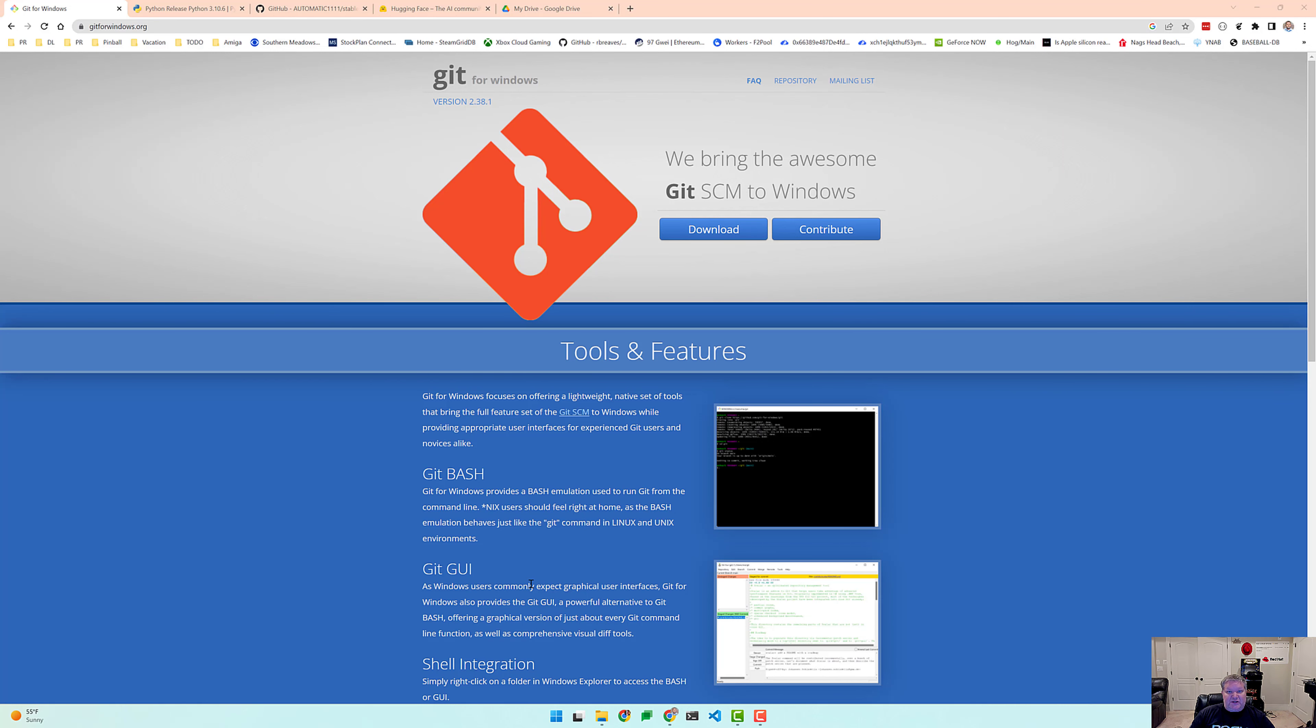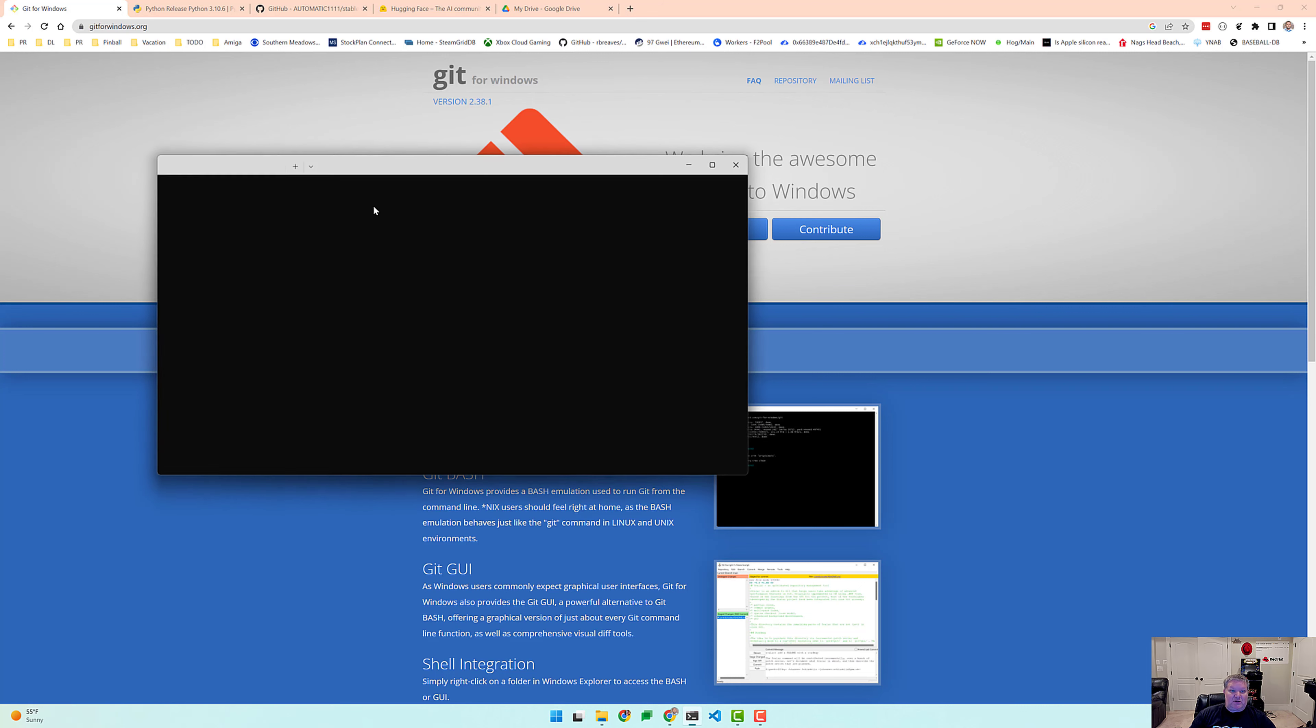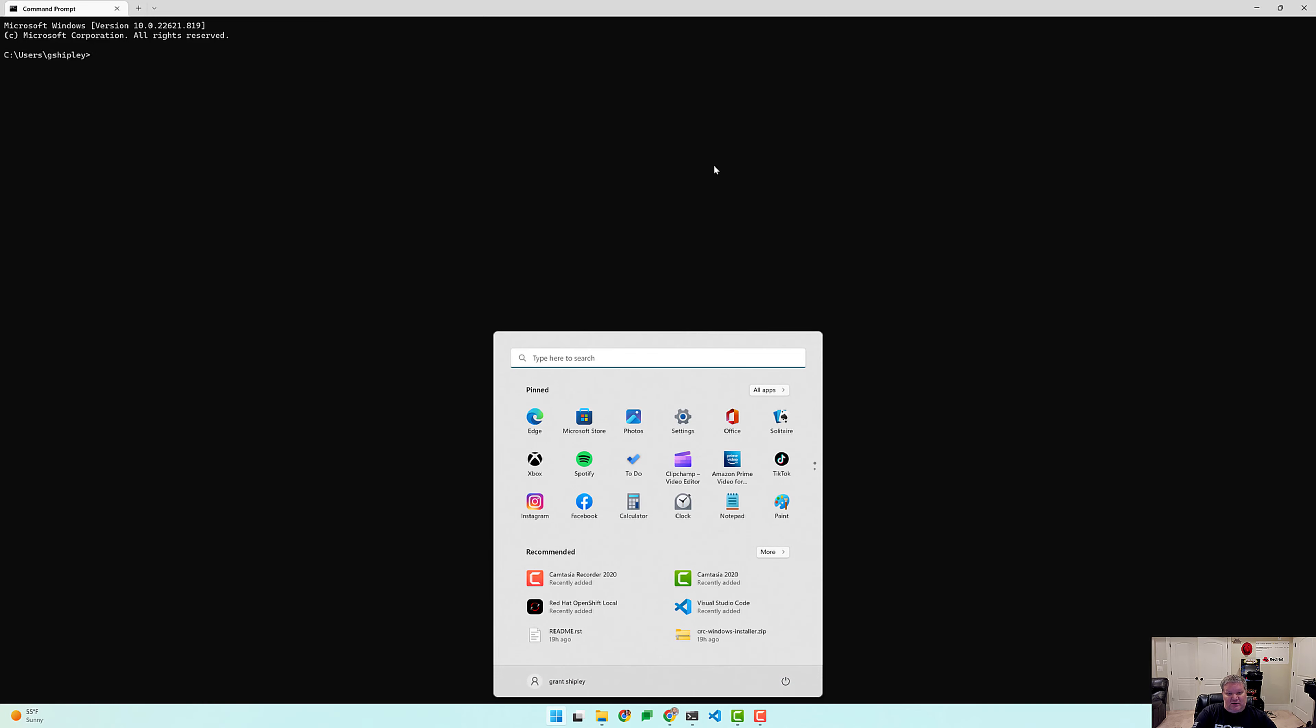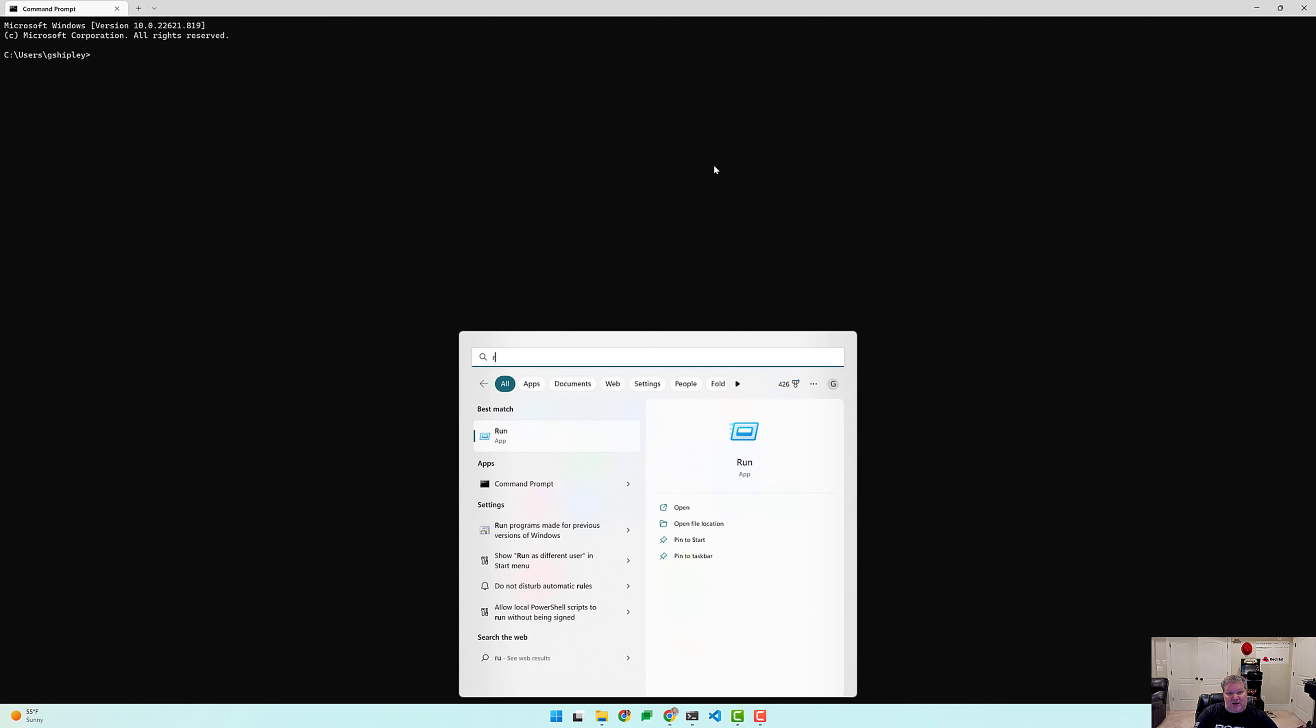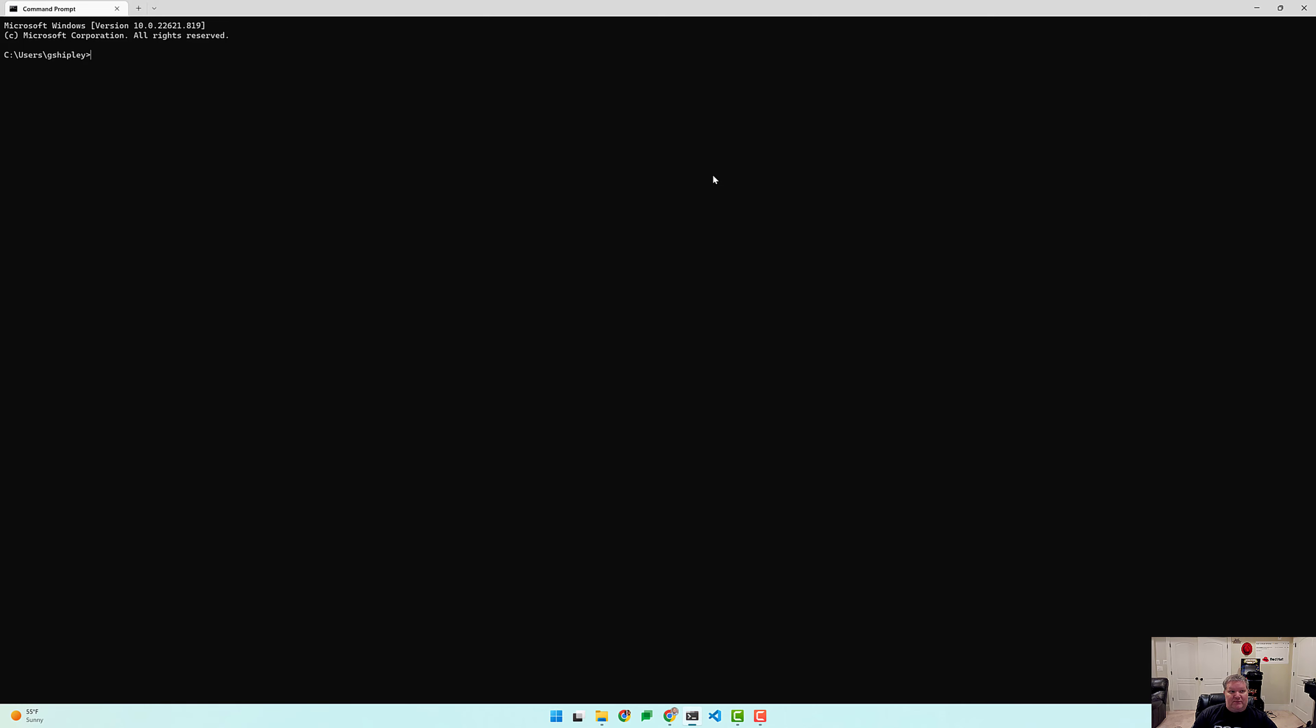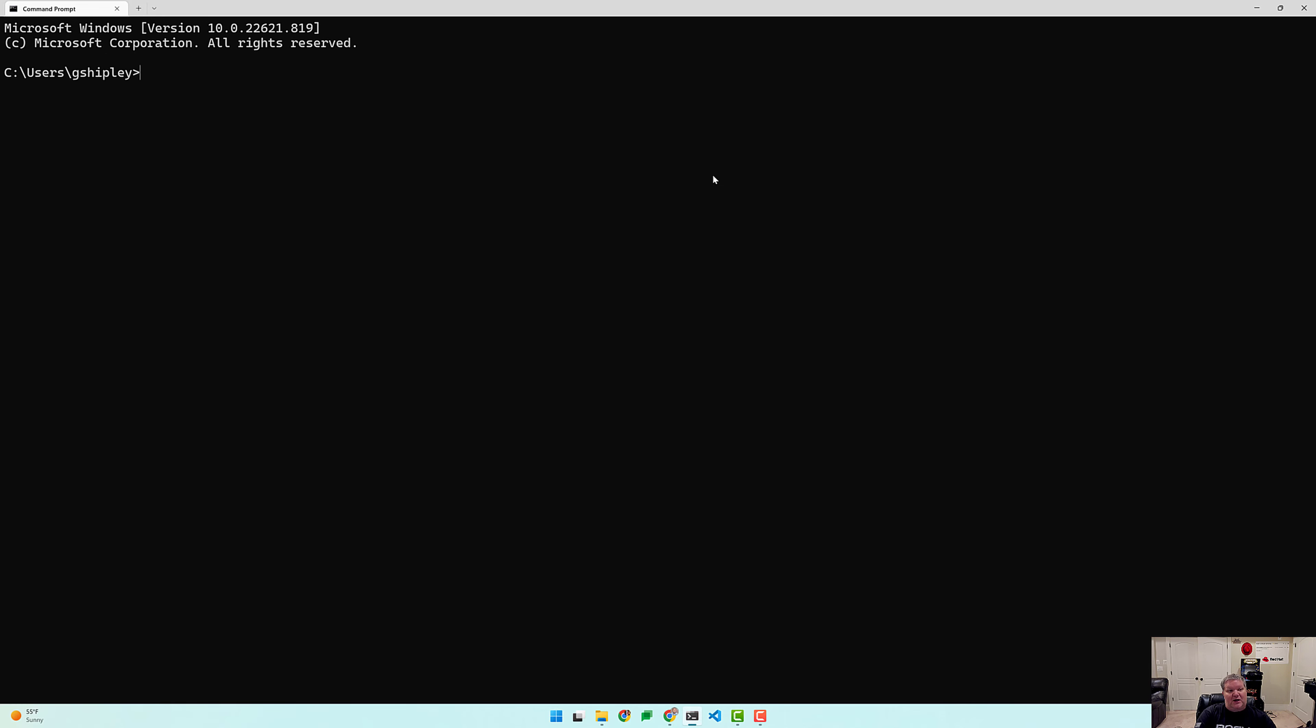The first thing you'll want to do is open up your command prompt on Windows. I have it in my quick launch bar, but you can simply hit the Windows key and type in Run CMD and it will open up a command prompt as well.